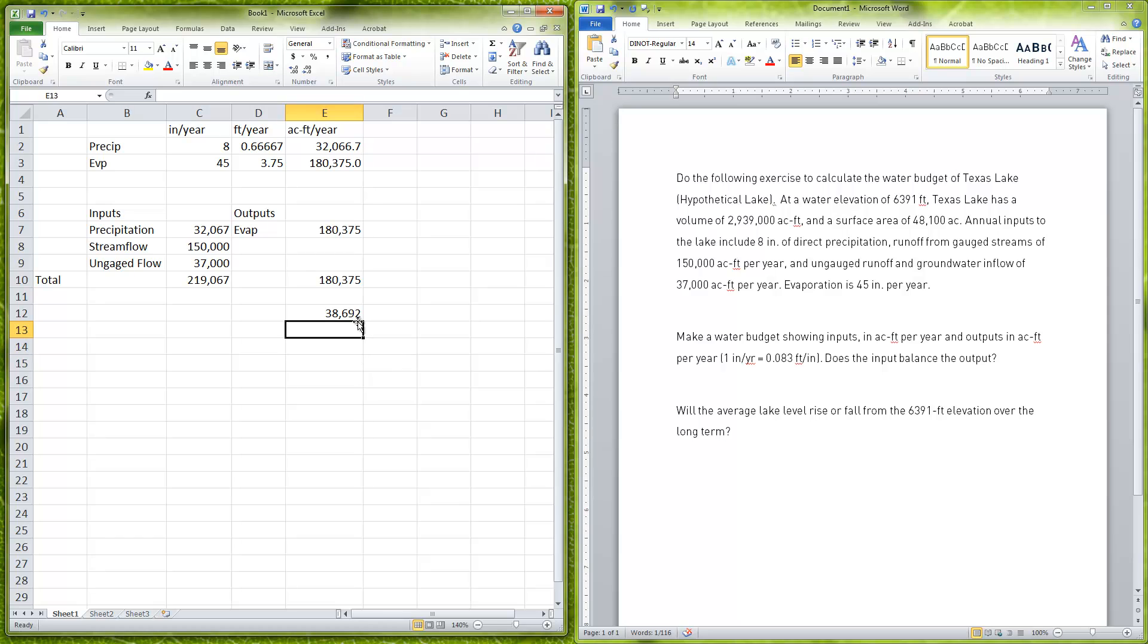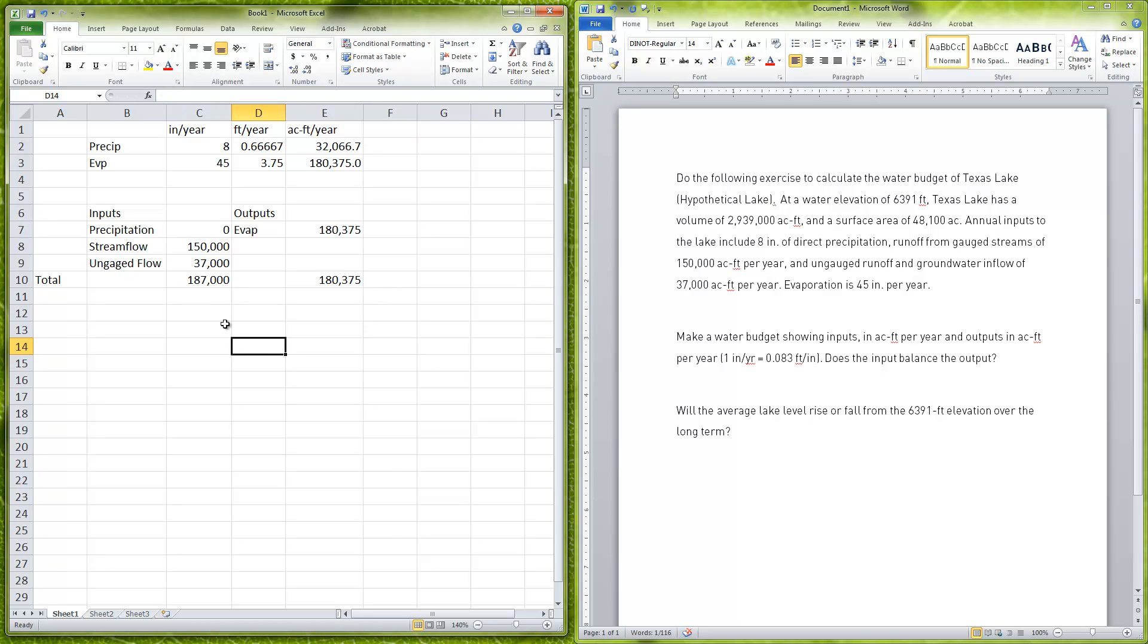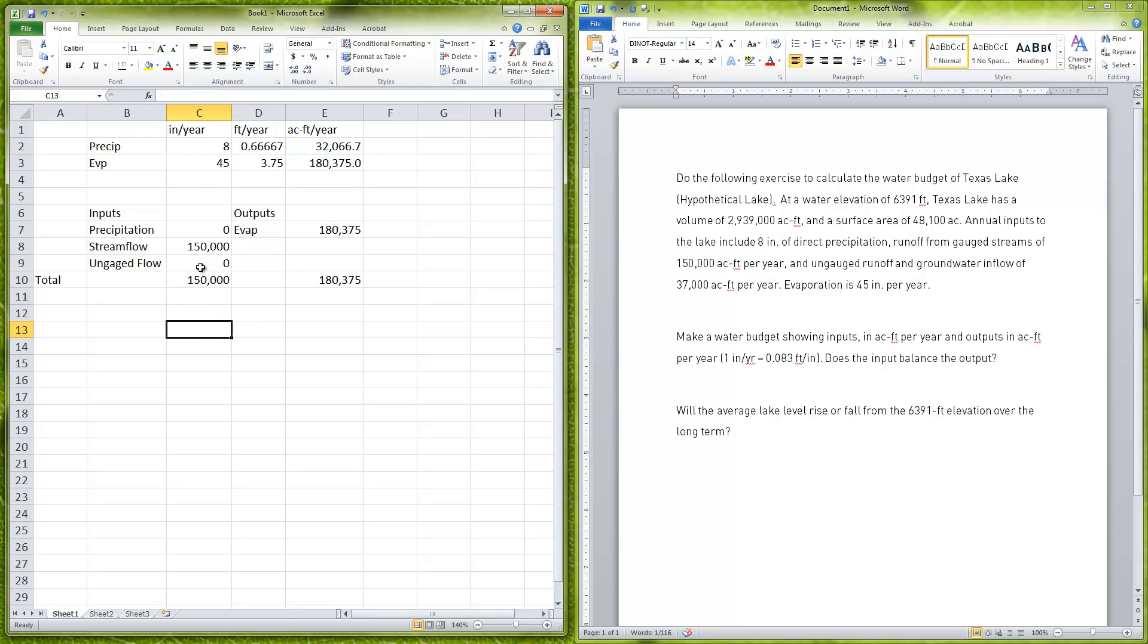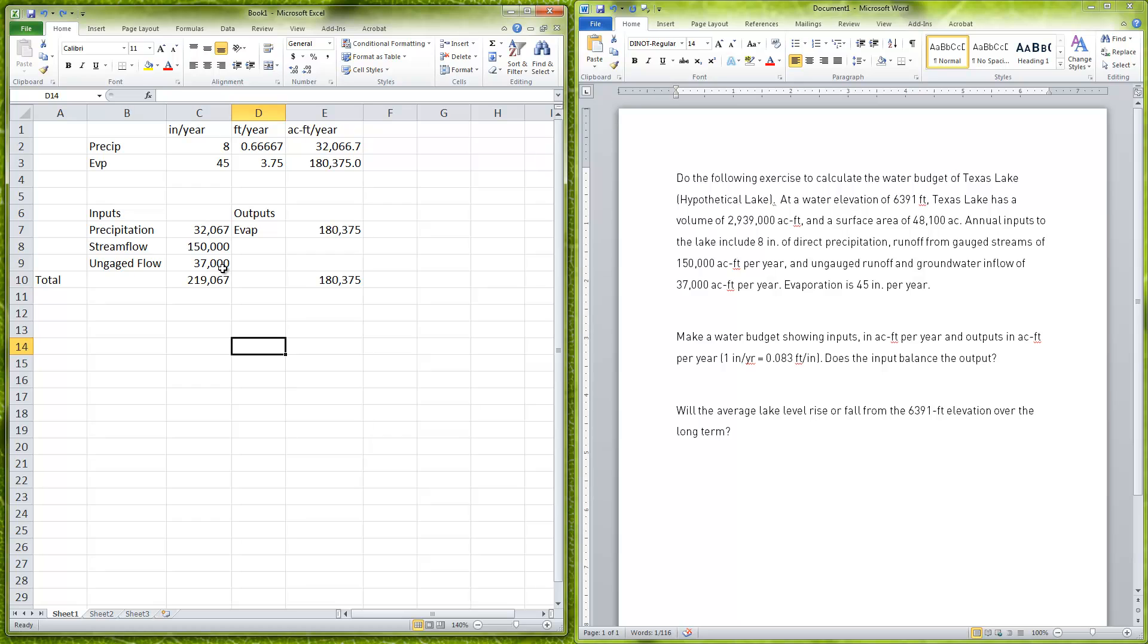In times of drought, for example, this precipitation might go down to zero. Then we might end up with a situation like here where you have very equal numbers between inputs and outputs. Imagine also our ungauged flow becomes zero because there's no rain. So we have a situation here where our inputs become less than our outputs, and so here the lake level will fall.